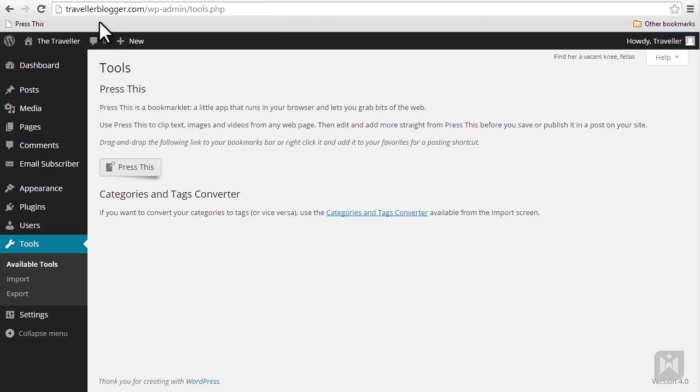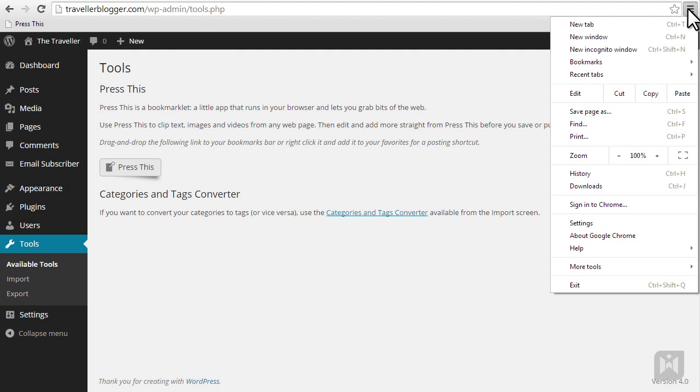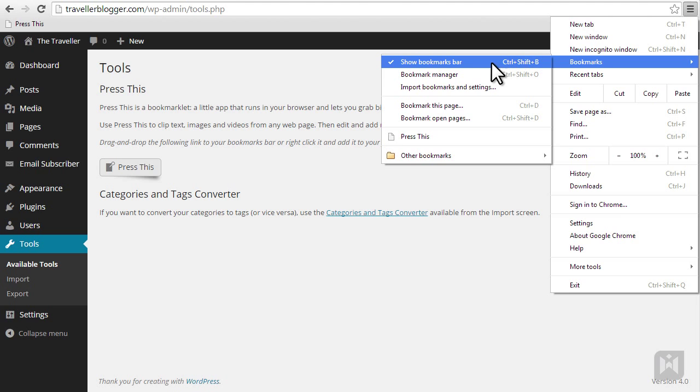If you do not see a bookmarks bar, enable it by going to settings, bookmarks, and check show bookmarks bar.